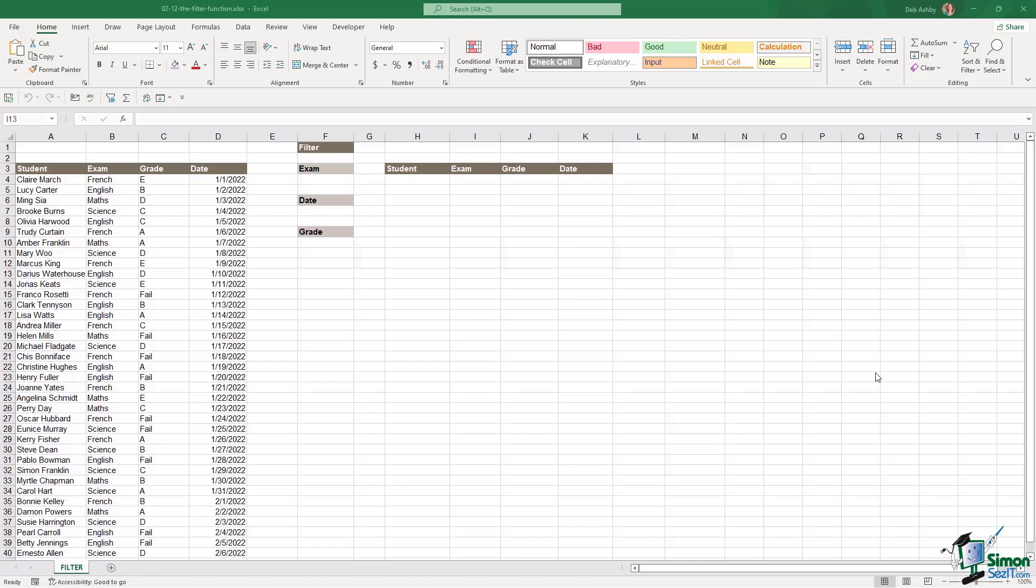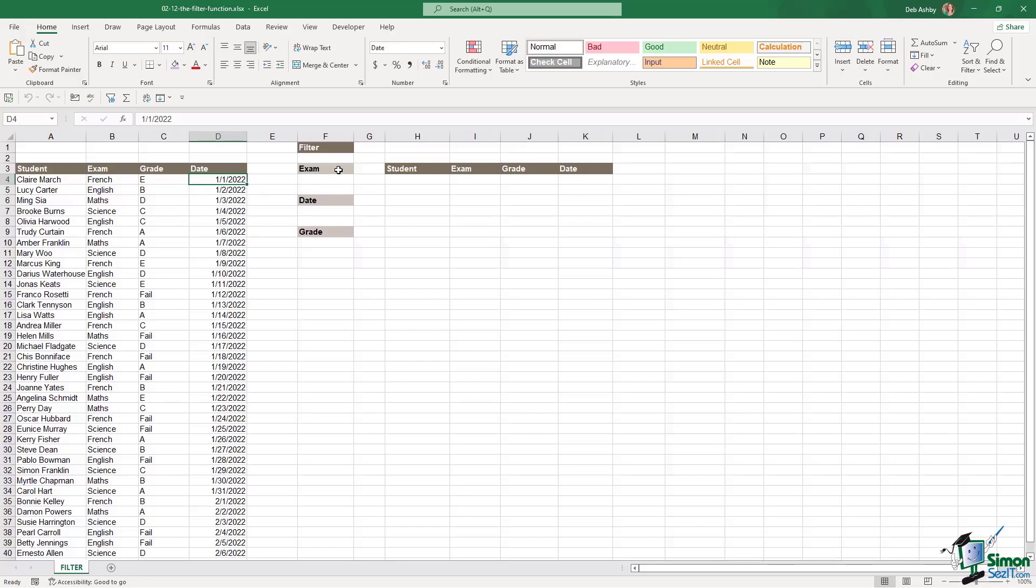On the left hand side I have a reasonably large table and this table just shows a list of students. It shows the exam that they took, the grade that they achieved and also the date of their exam. And what I want to do here is create a few different filters so that I can get a list of the students that match that criteria.